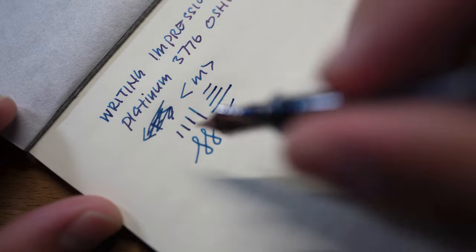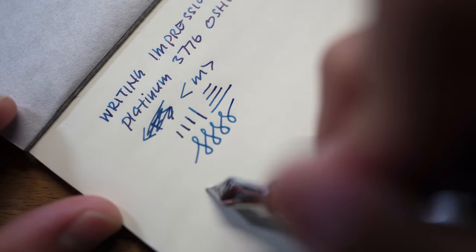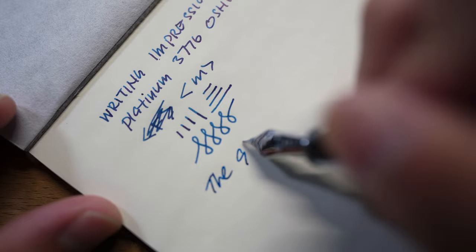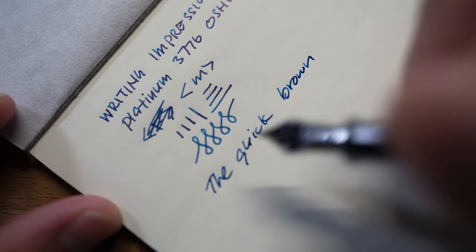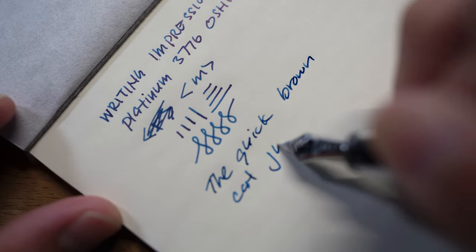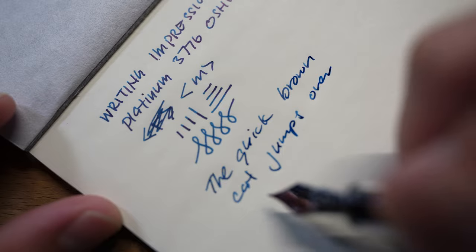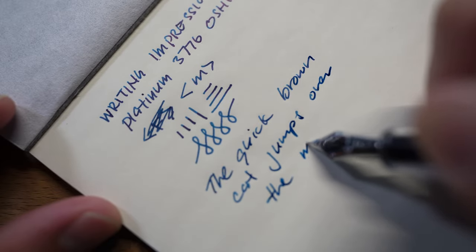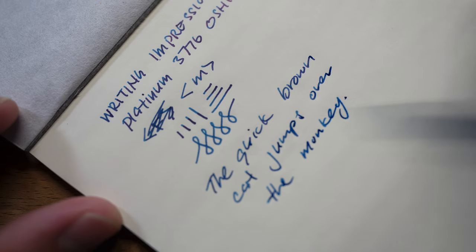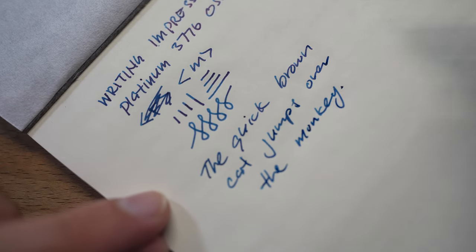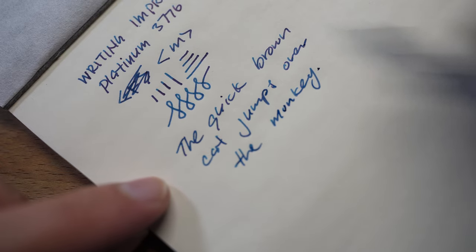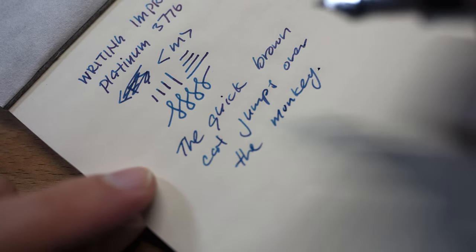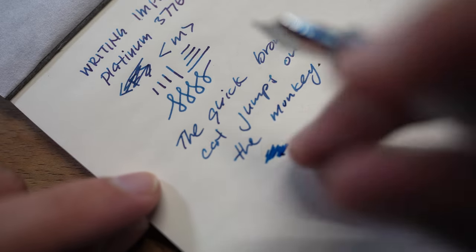The pen writes with a bit of feedback. It generally feels quite nice to write. I'll just write the usual phrase - the quick brown cat jumps over the monkey. The line width isn't very thick at all. In fact, the medium feels like a European fine. Let me just do the wetness test - if I just smear the ink, as you can see it's not very wet.